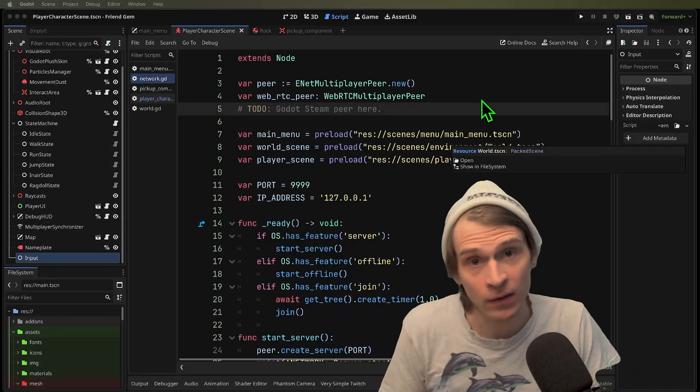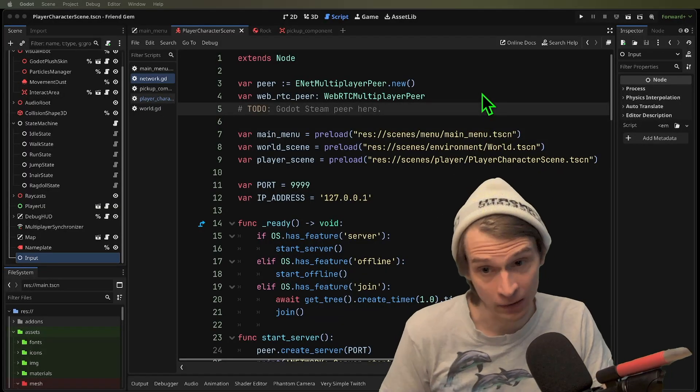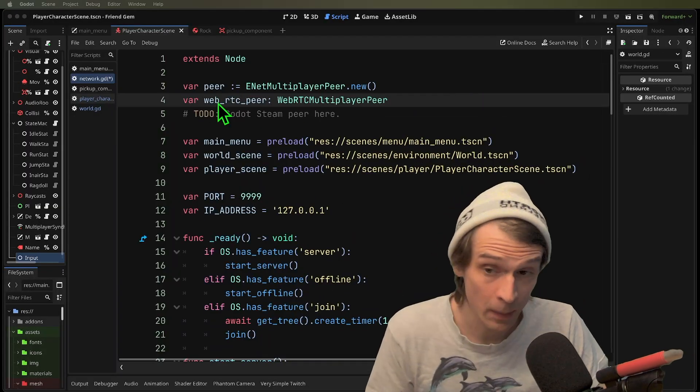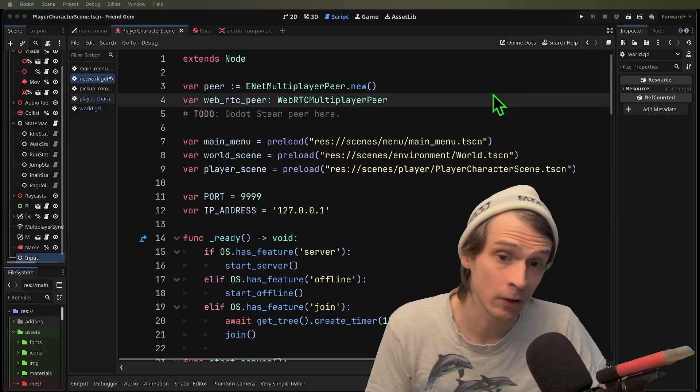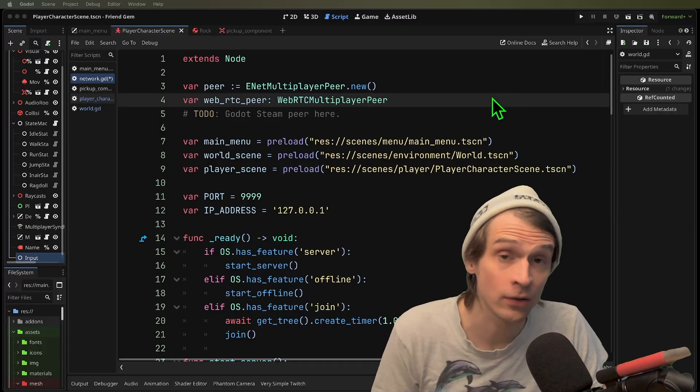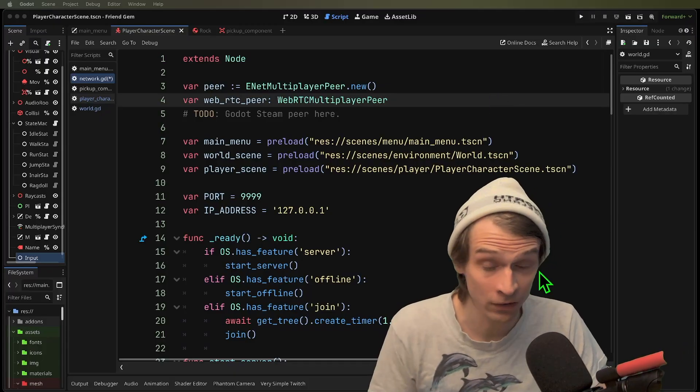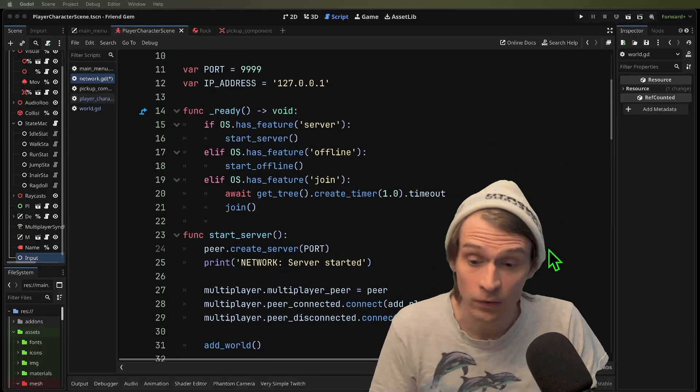Let's take a look at some of the code that makes this work. At the top of our file, we have our enet multiplayer peer. That's great for this client and server approach that we're using.